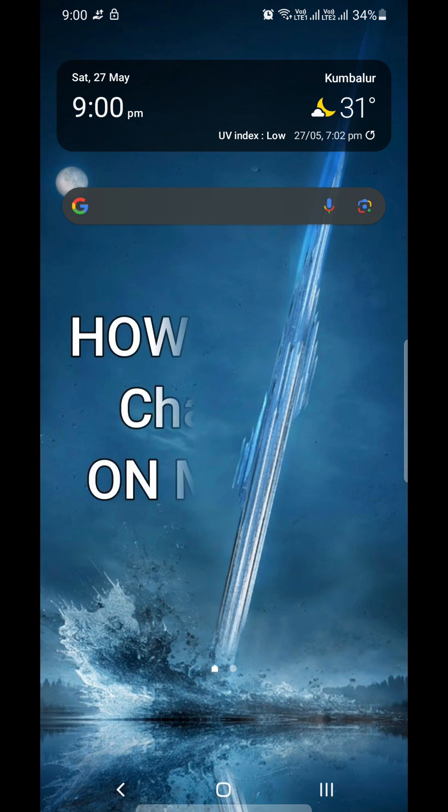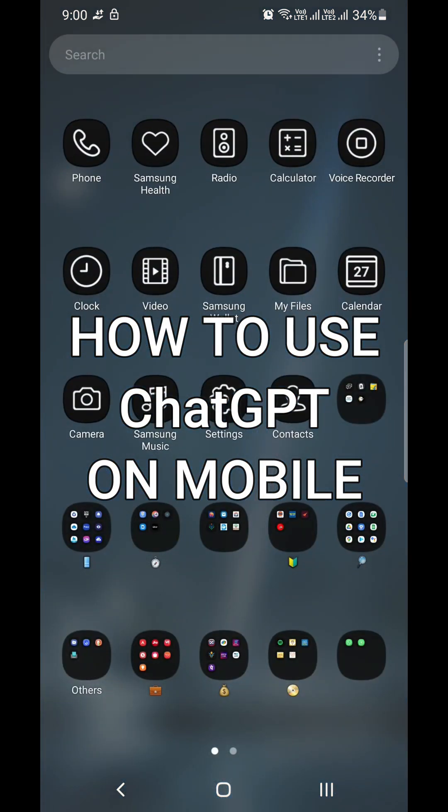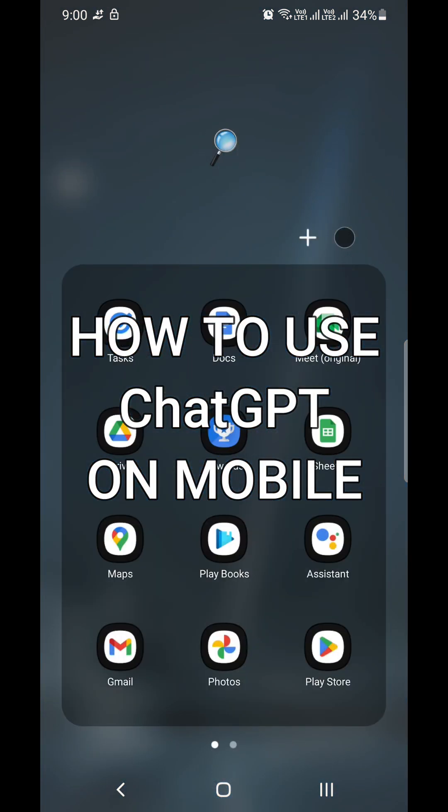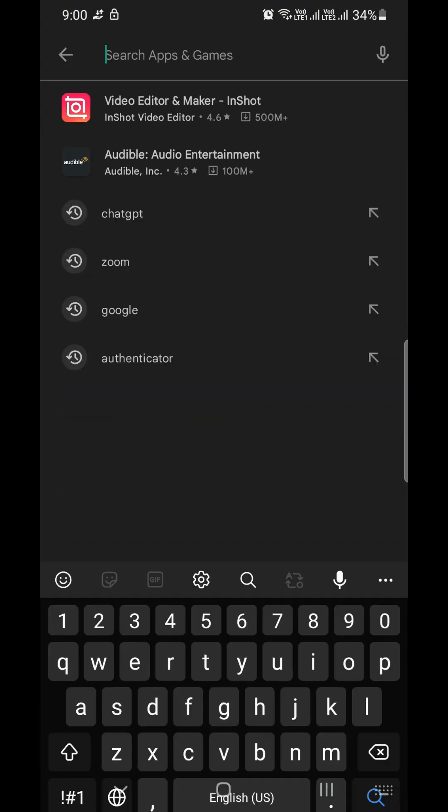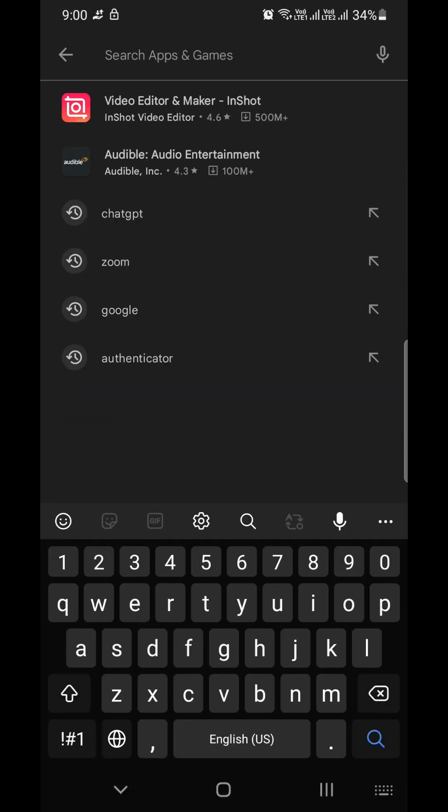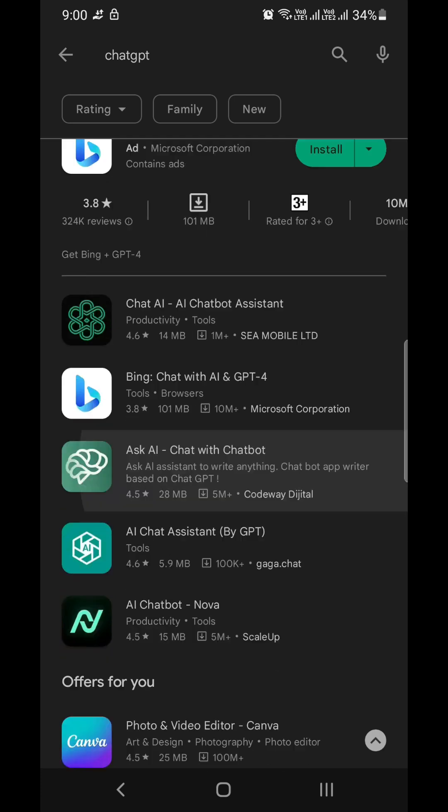Are you wondering how to use ChatGPT on your Android mobile or any mobile devices? In fact, ChatGPT has not developed a mobile application yet.